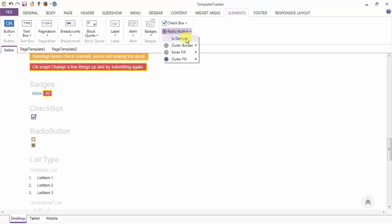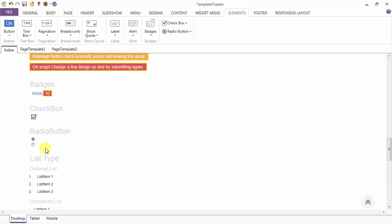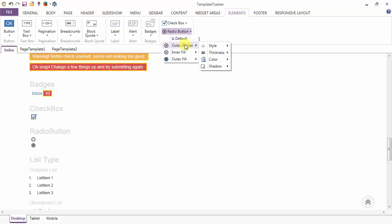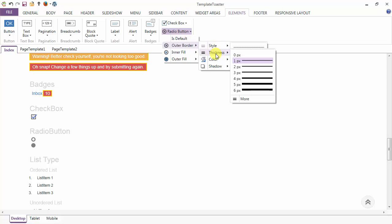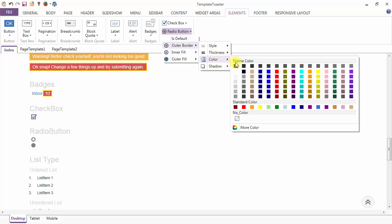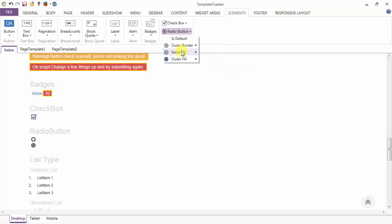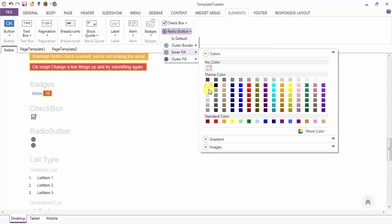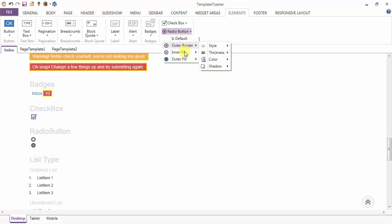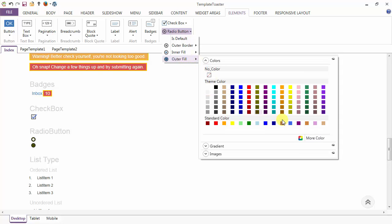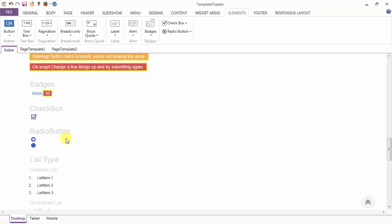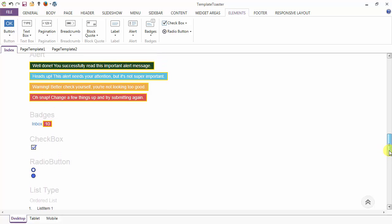Coming to the radio button. The first option is 'is default' — I'm checking the option to see the default styles, then unchecking it to design my radio button myself. First is the outer border option — style, thickness one pixel, and color of the border. Next is the inner fill option, and after the inner fill we have the outer fill option also. These are your radio buttons after designing.